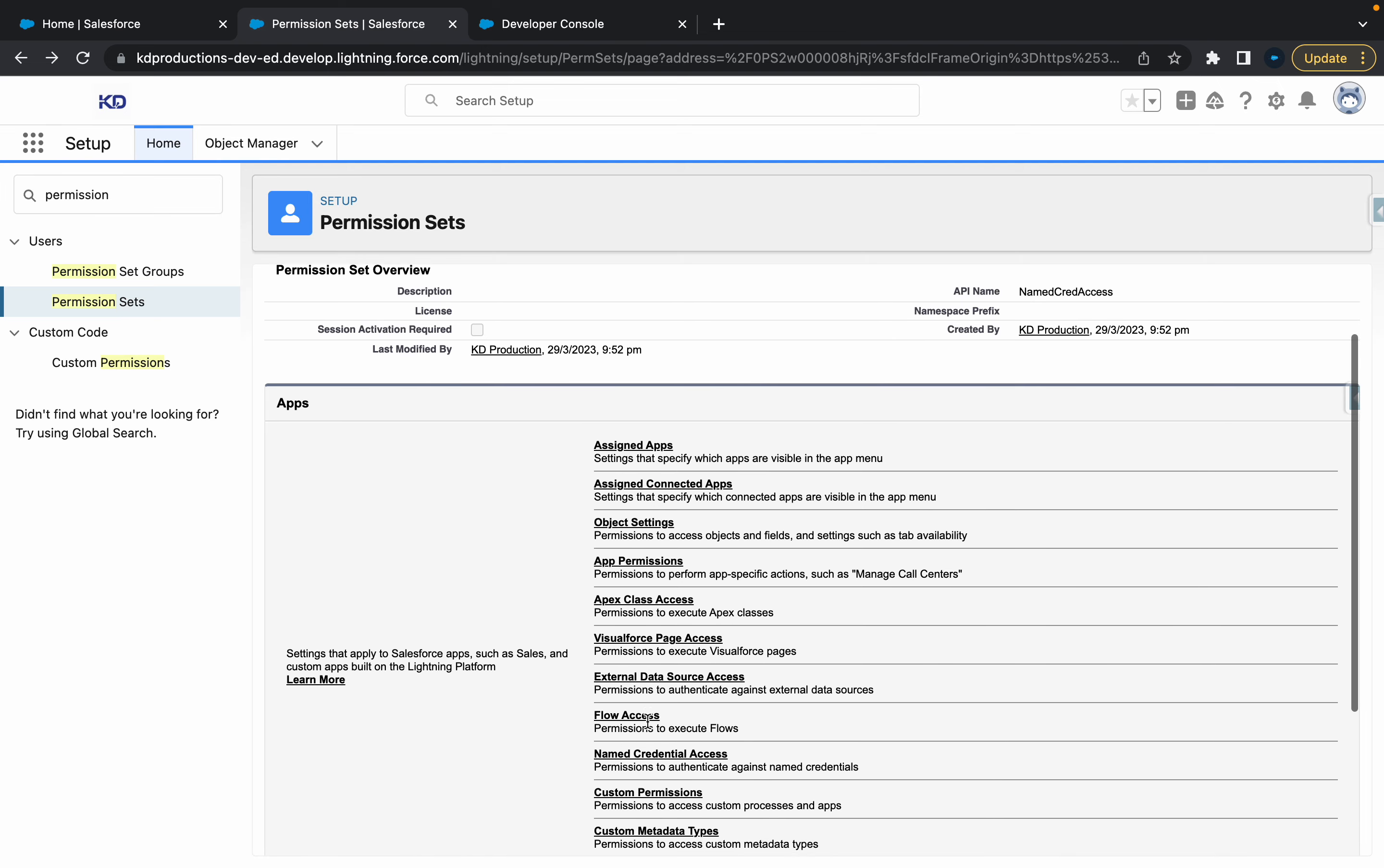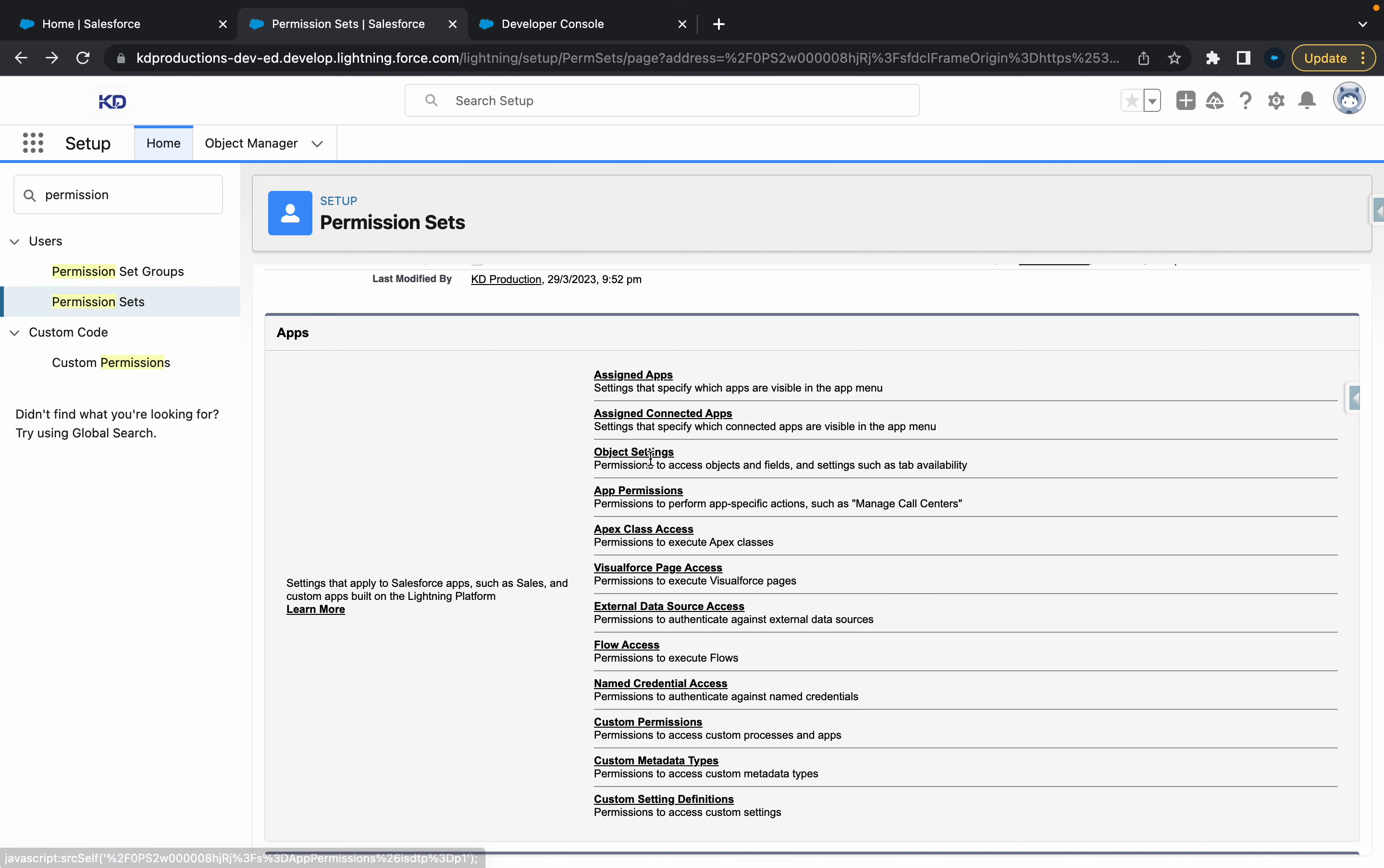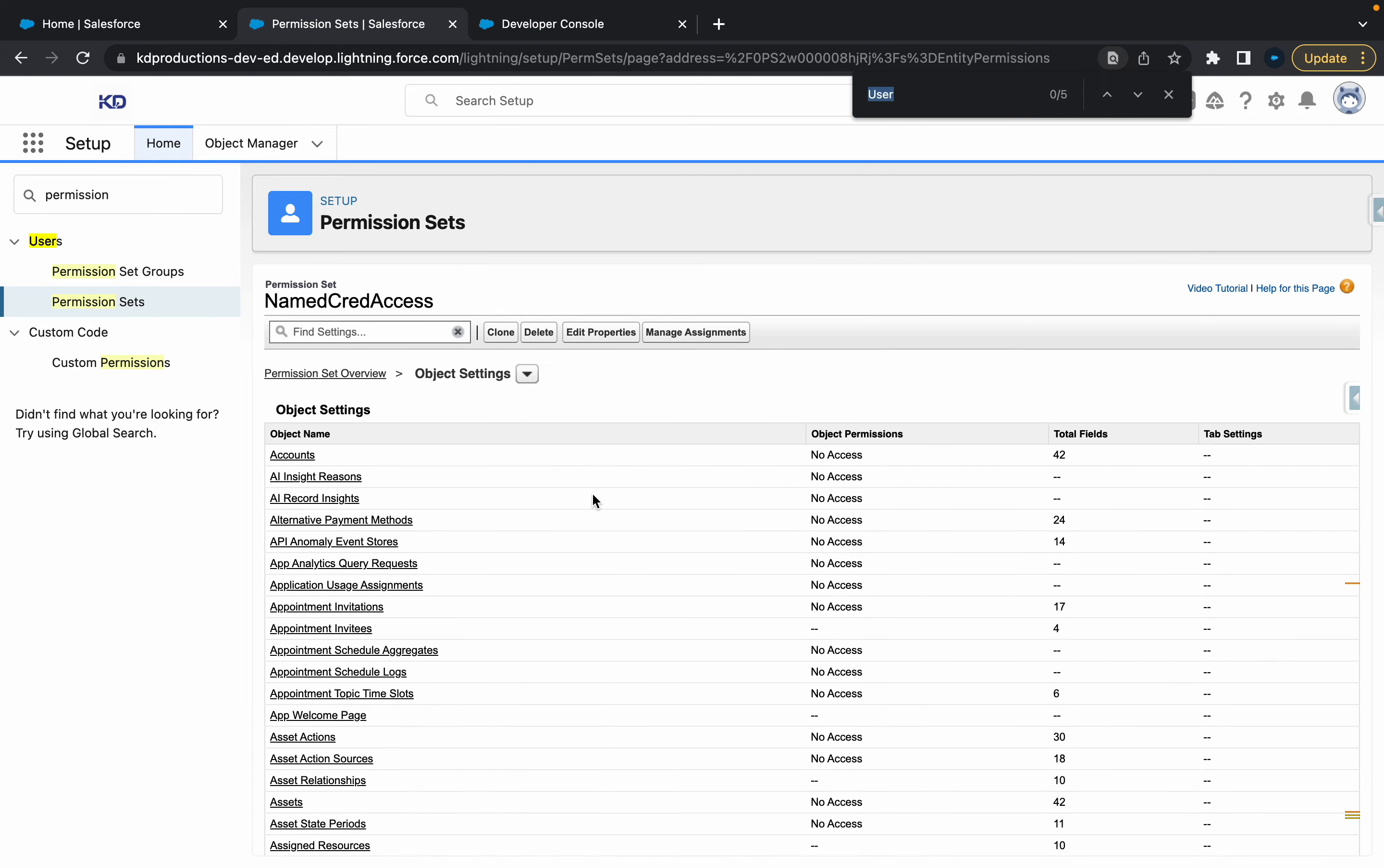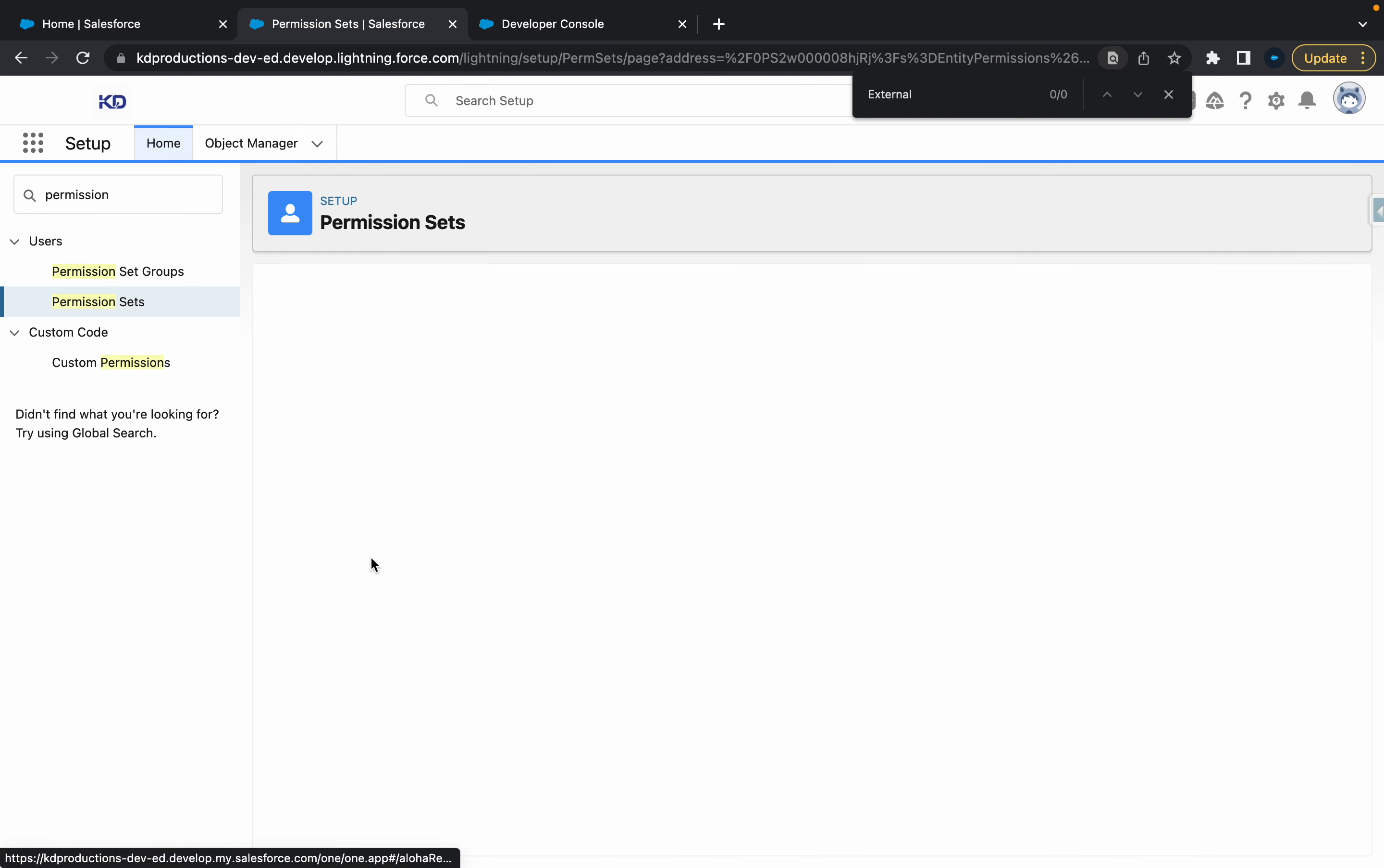So what we're going to do is go to external data sources and click on that. So that's one thing you can do, but we're just going to actually go to object settings. So inside of object settings, if you search for external, you'll see user external credentials, and it's got no access at the moment. So just click on that.